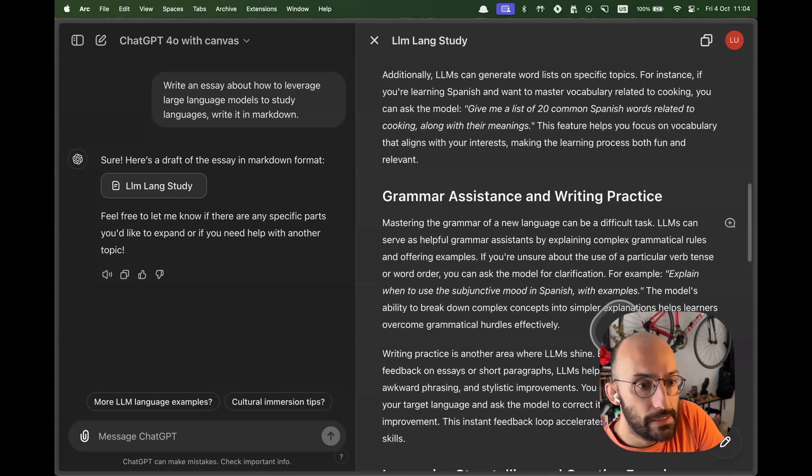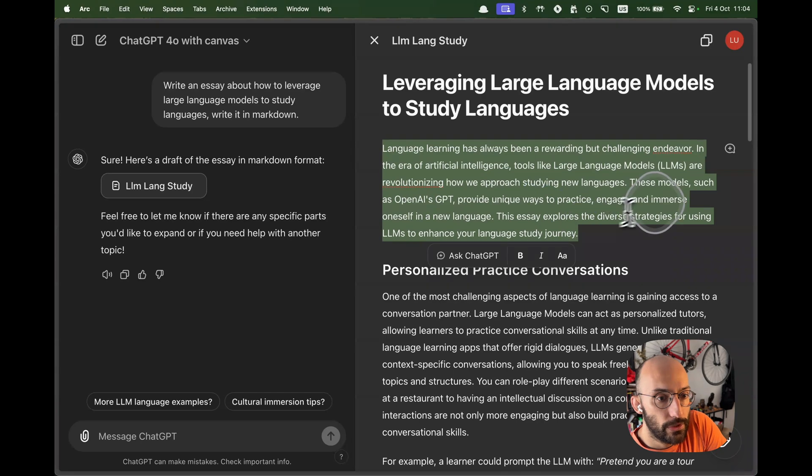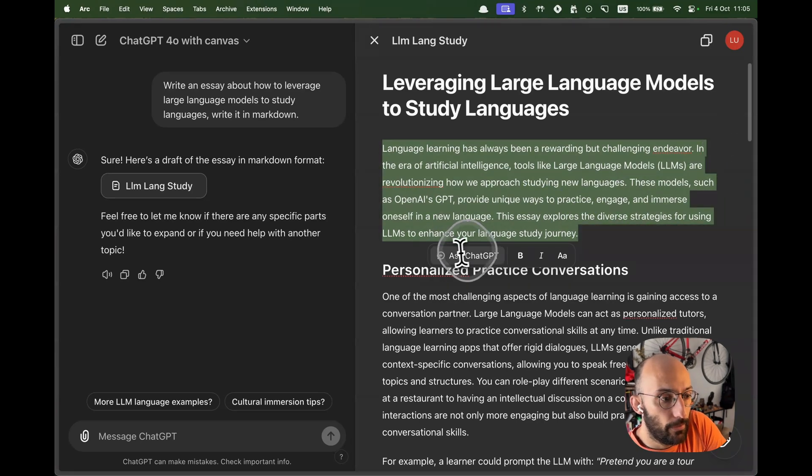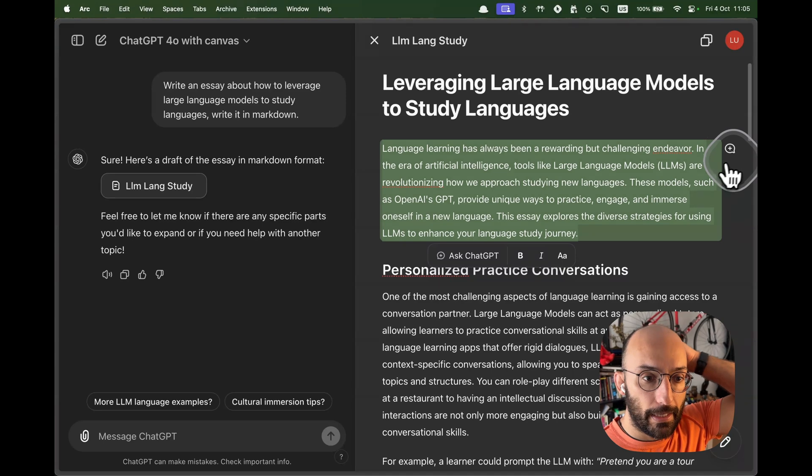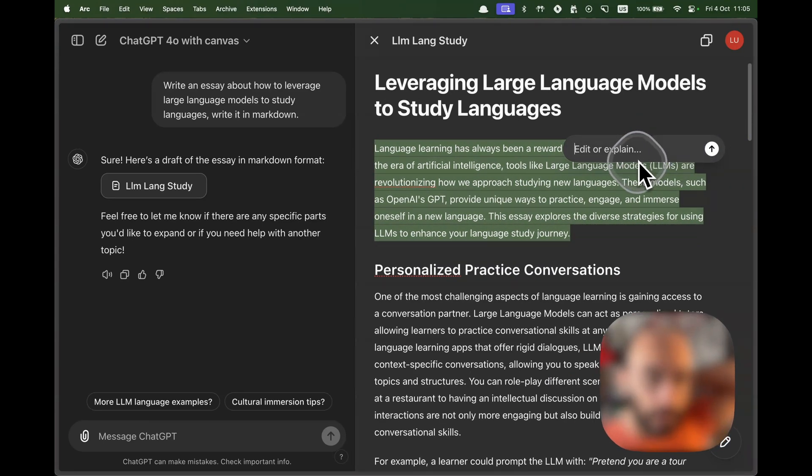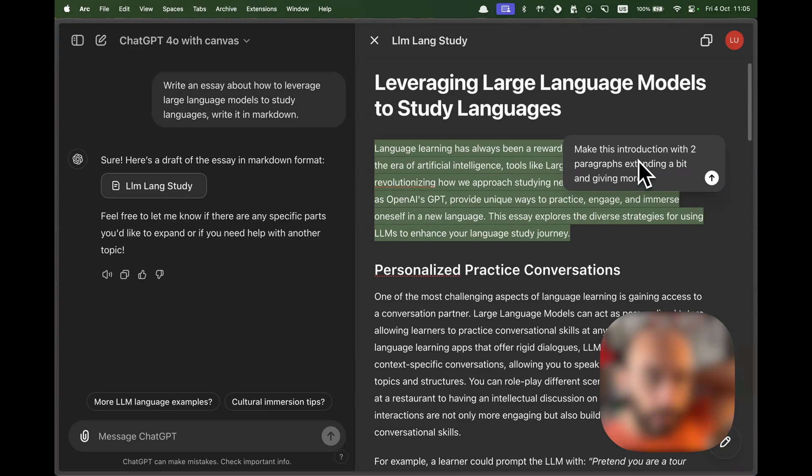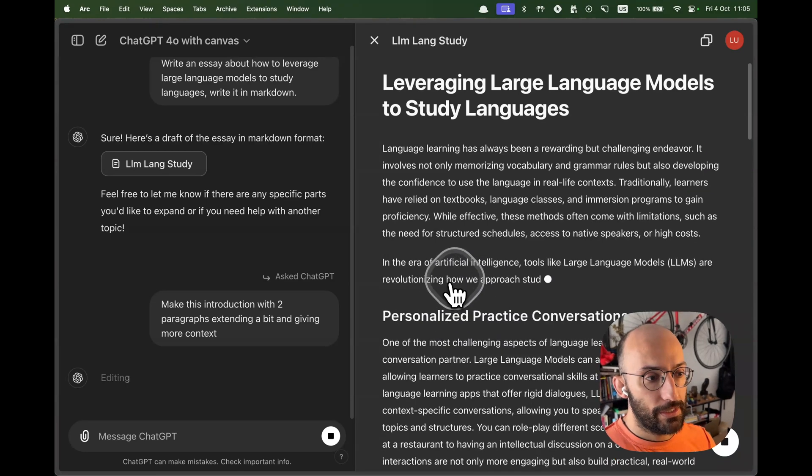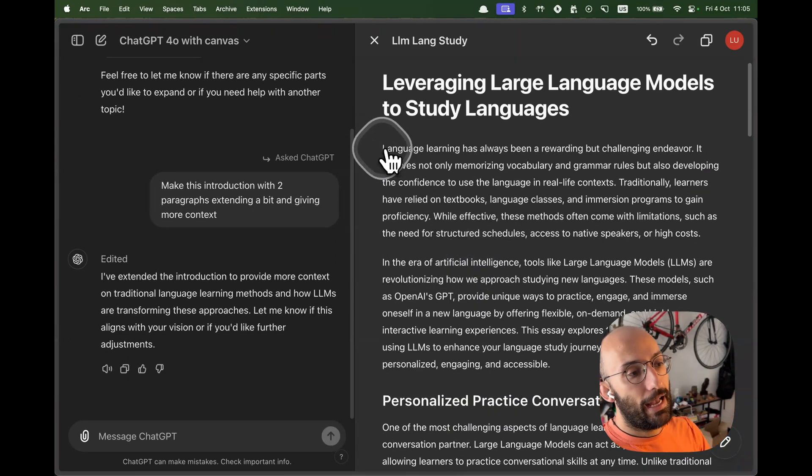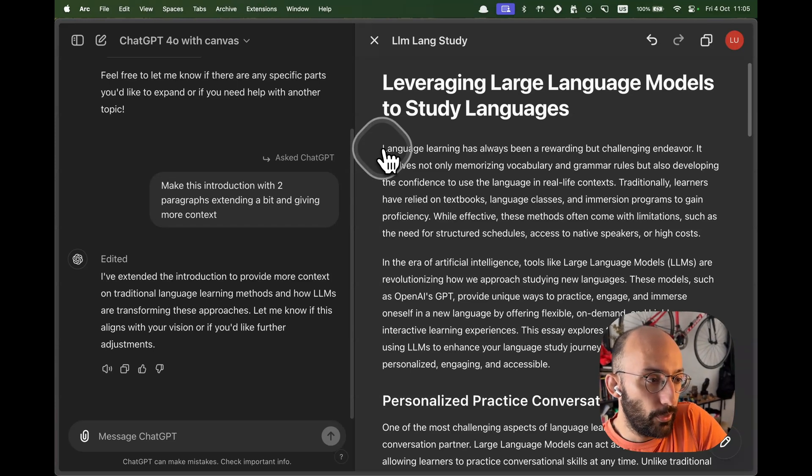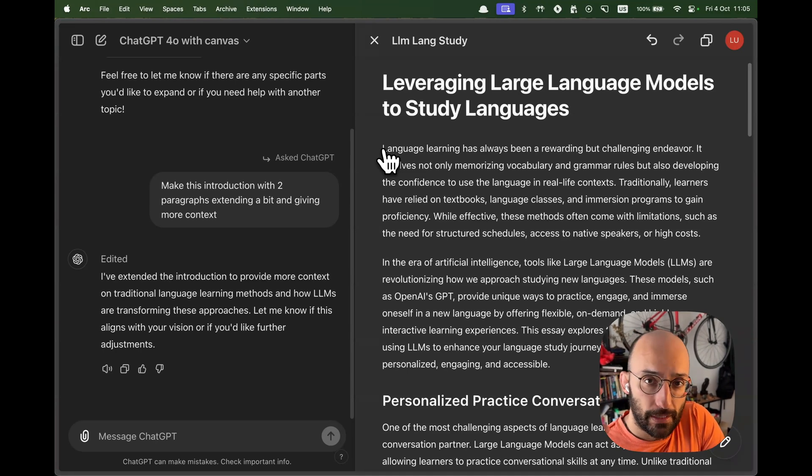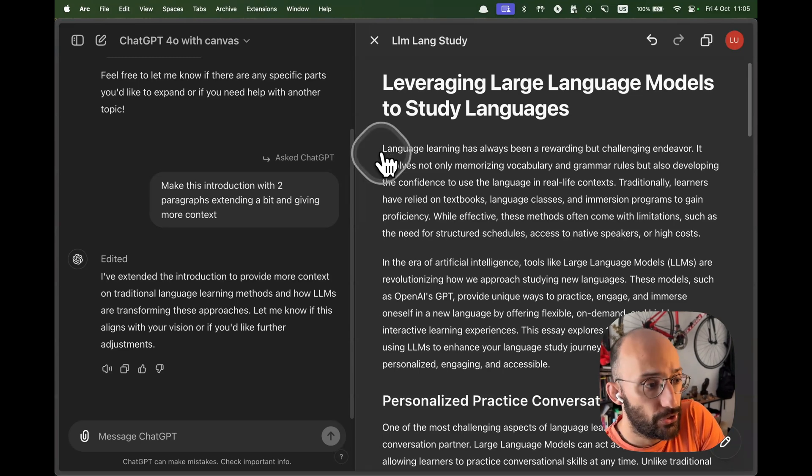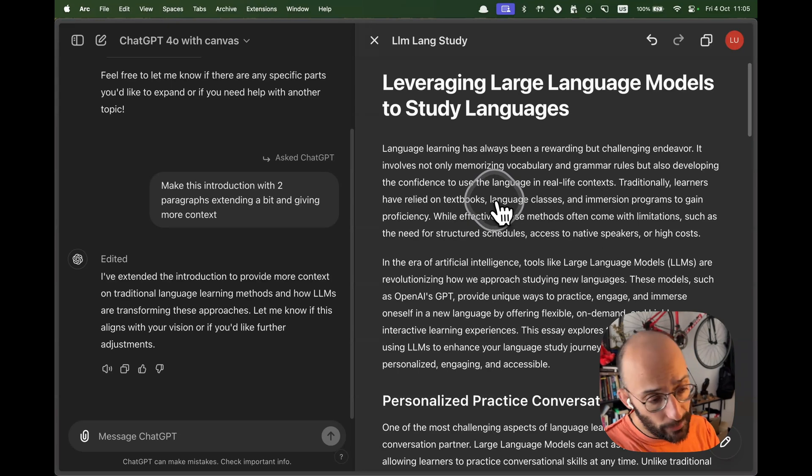Now let's see what happens when we, for example, select this region. We can come over here and we can do some formatting and we can edit this by prompting the model with something like make this introduction with two paragraphs, extending a bit and giving more context, some random thing. Now what we're going to see is that specific region gets rewritten. I actually built recently a prototype that does like a similar thing.